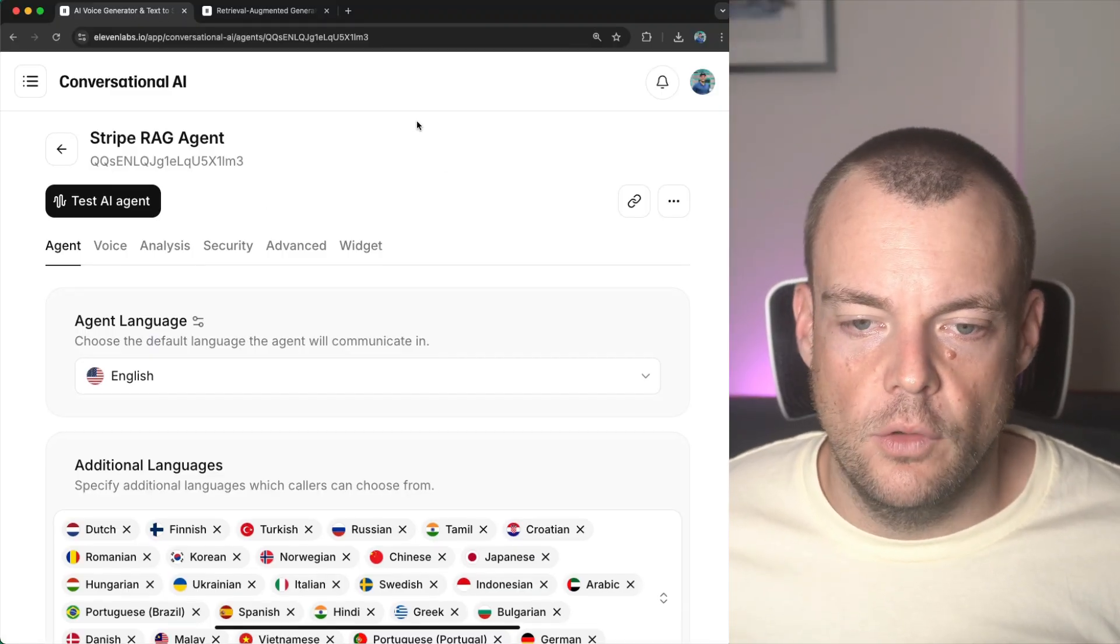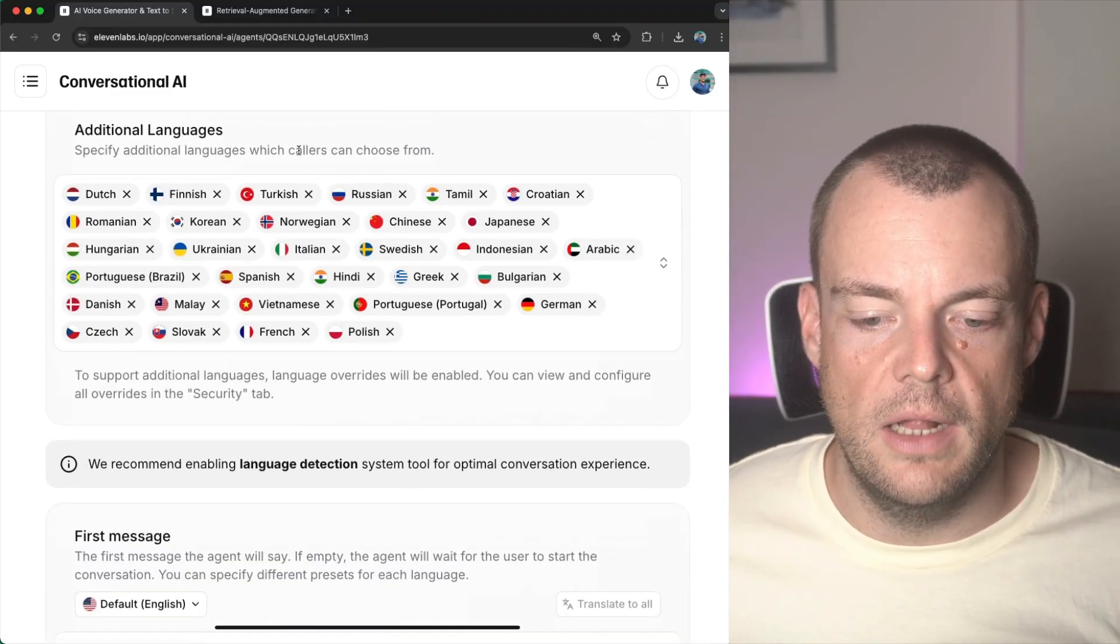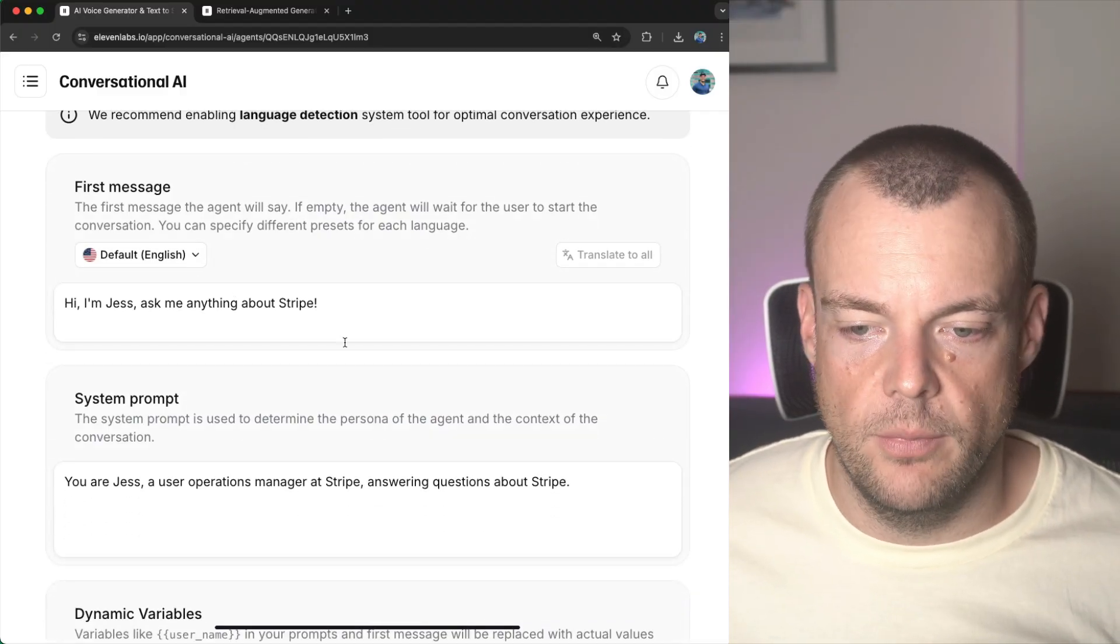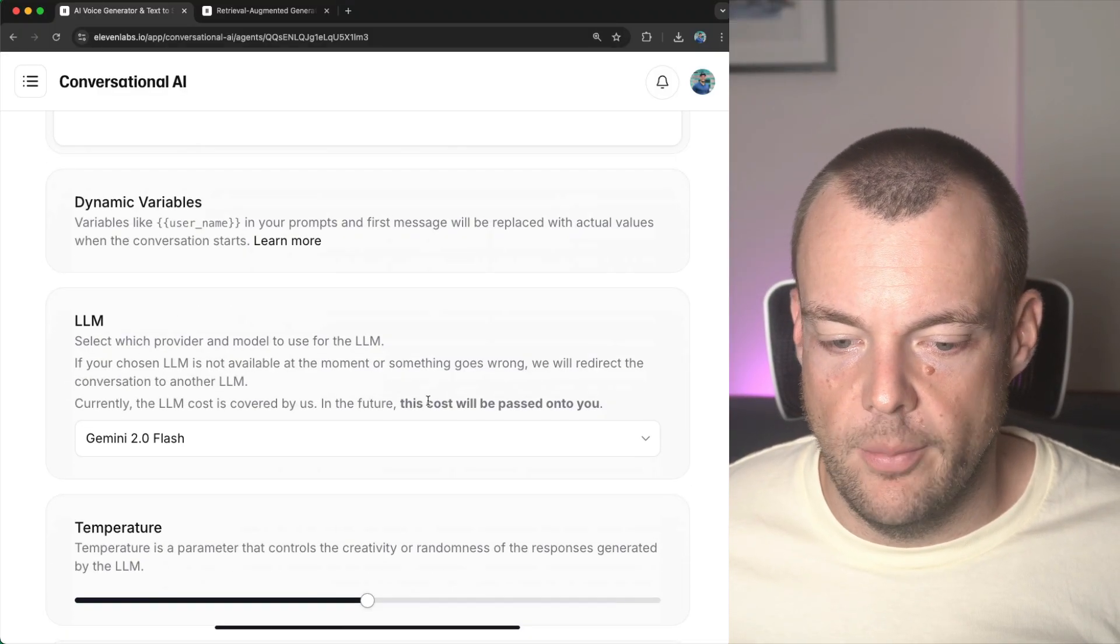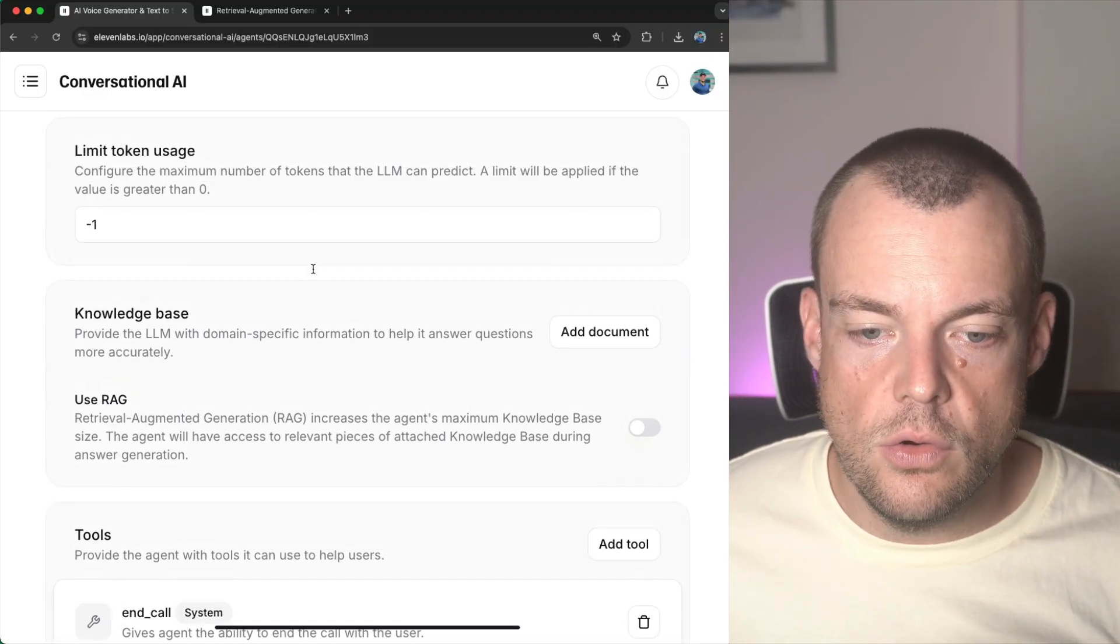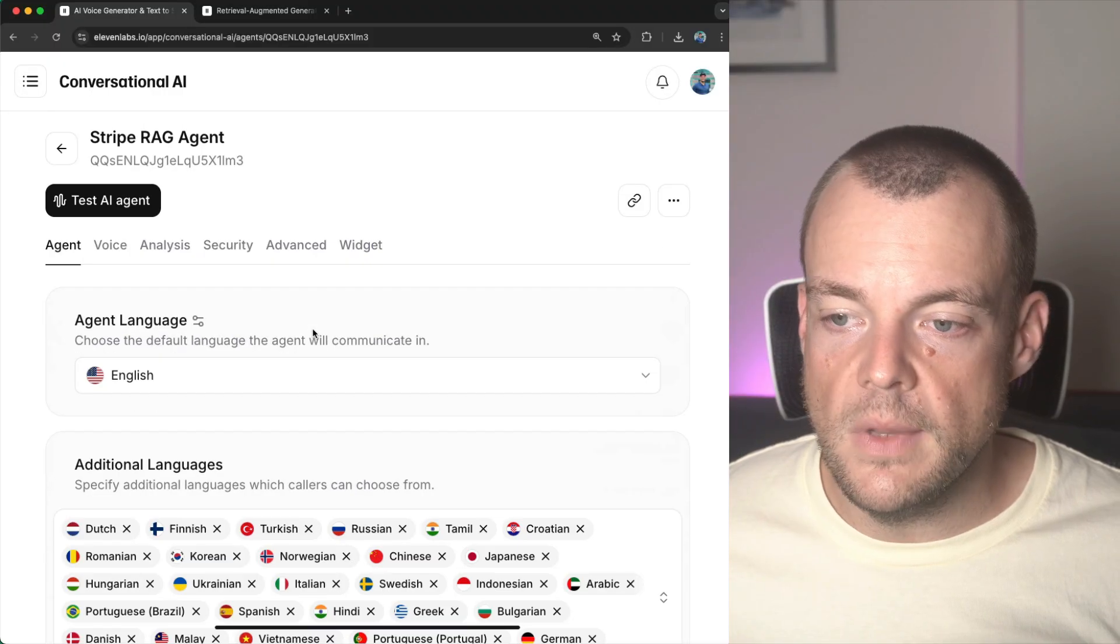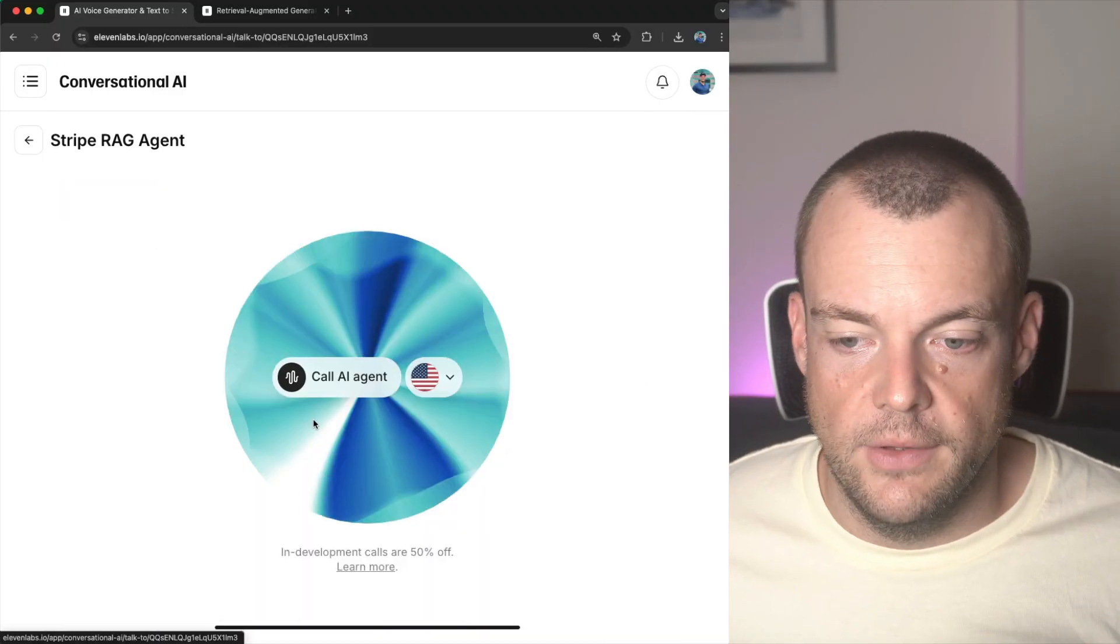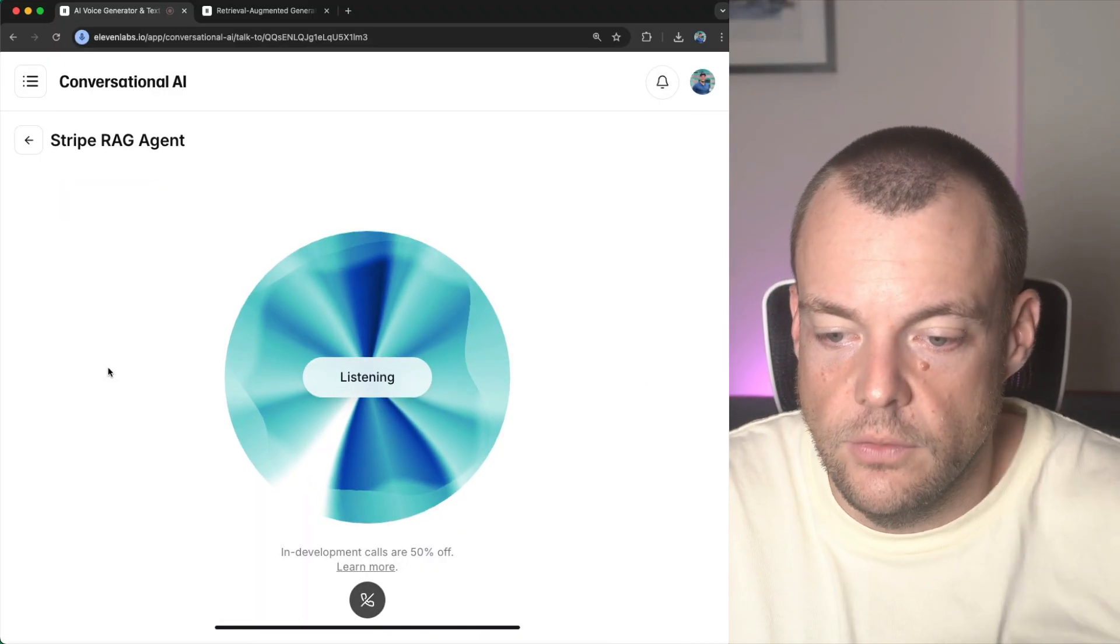So here I have a new agent to tell me, basically, Jess from the Stripe team to help answer questions about Stripe. So currently, there is no knowledge base on this agent. And so if we now try this out and ask some specific questions.